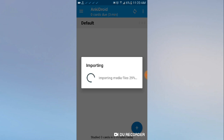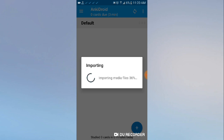If any problem happened and you want your stuff back, you can just put the old path back. Please remember or save the old path — it's probably something like SD card > AnkiDroid. Your files are safe. You can copy the AnkiDroid folder in the internal storage to a safe spot.